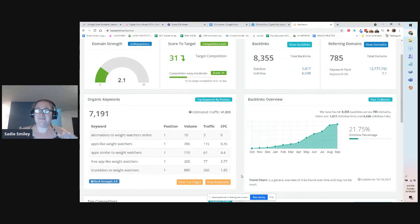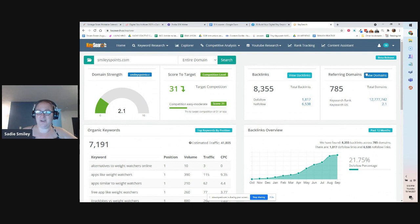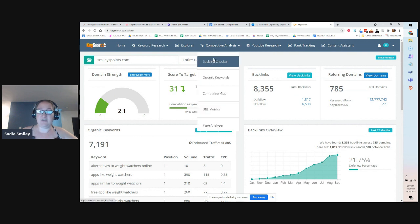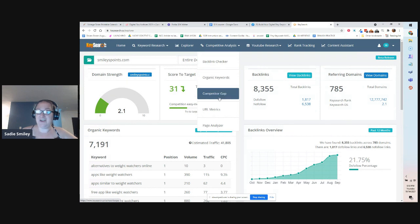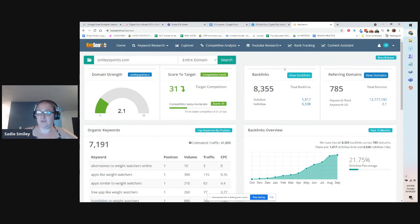You have your backlinks number and referring domains here. You can also just check a specific page if you want. The next thing is competitive analysis — you can check your backlinks, your organic keywords, your competitor gap. You can put in a competitor and see where you need to fill in the gaps to beat them. Then URL metrics and page analyzer — you can actually analyze one of your pages using that section.